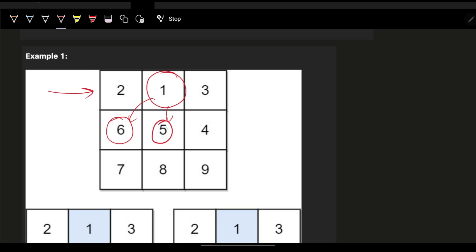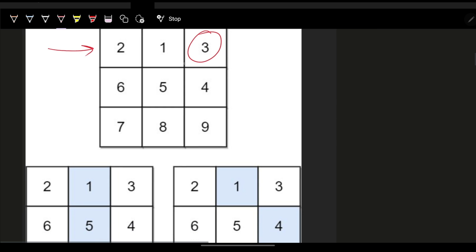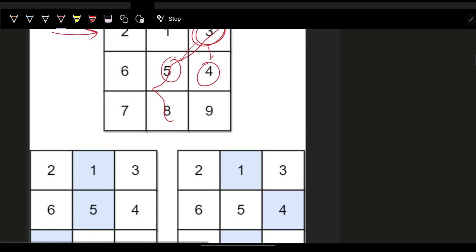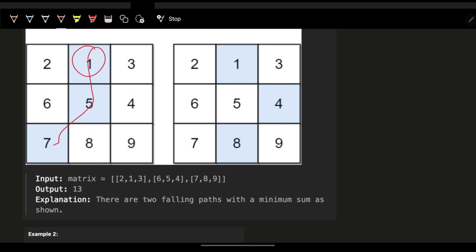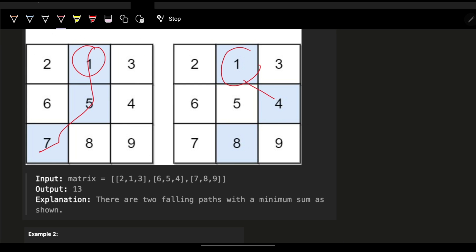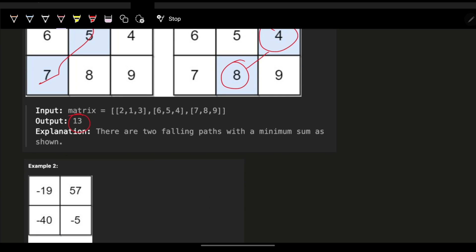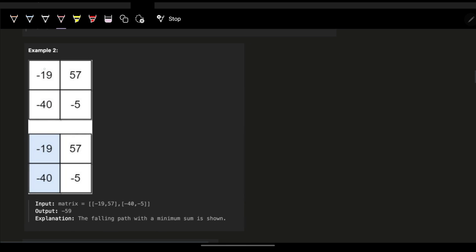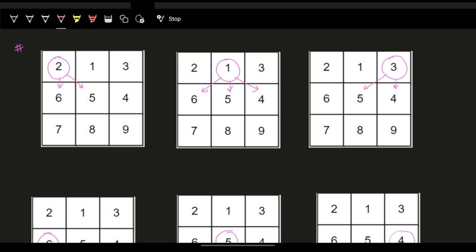For example, if we start at the first element in the first row, we can only go left-down because the right diagonal is out of range. After trying all falling paths, the minimum falling path sum is 13 in one example, and in another it's minus 19 plus minus 40.